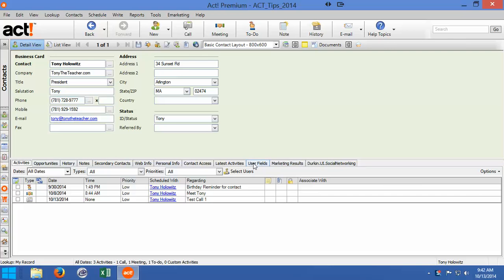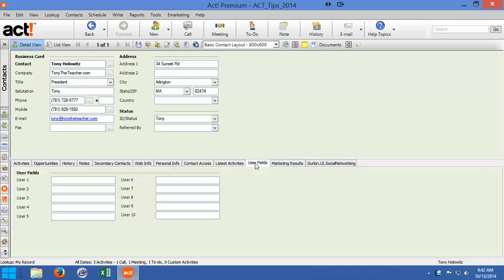ACT has a tab called User Fields, and if I click on the User Fields, you're going to see that there's 10 user fields down here that you can customize.